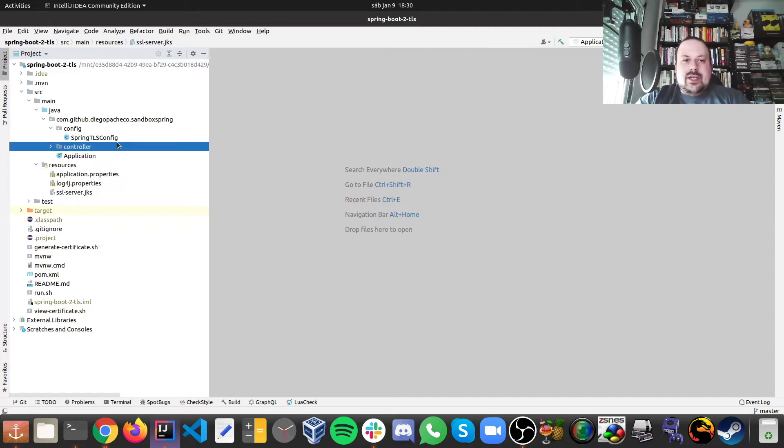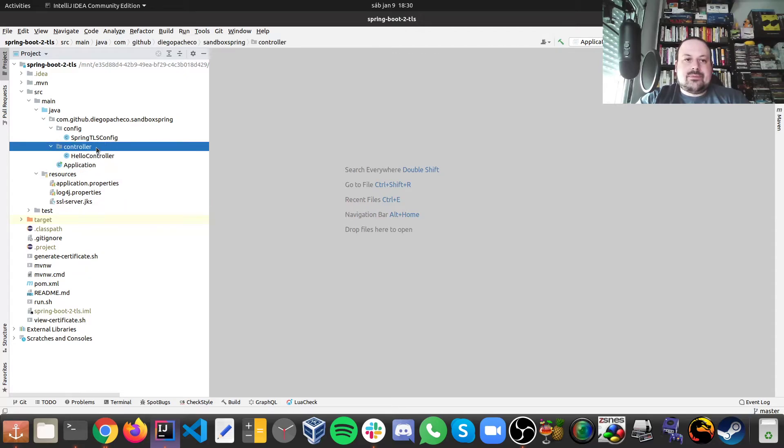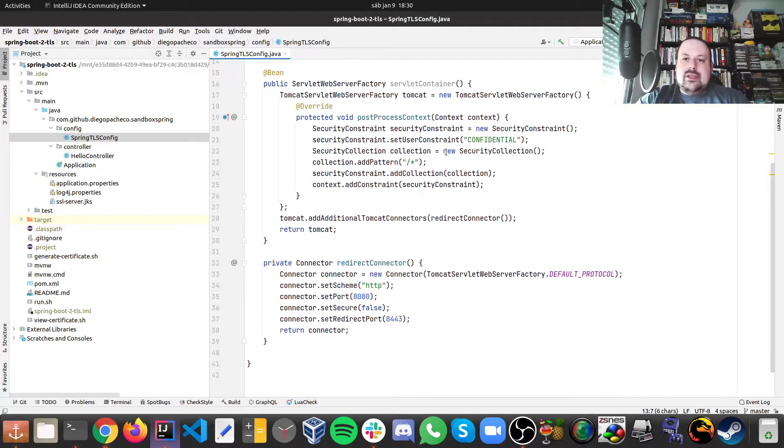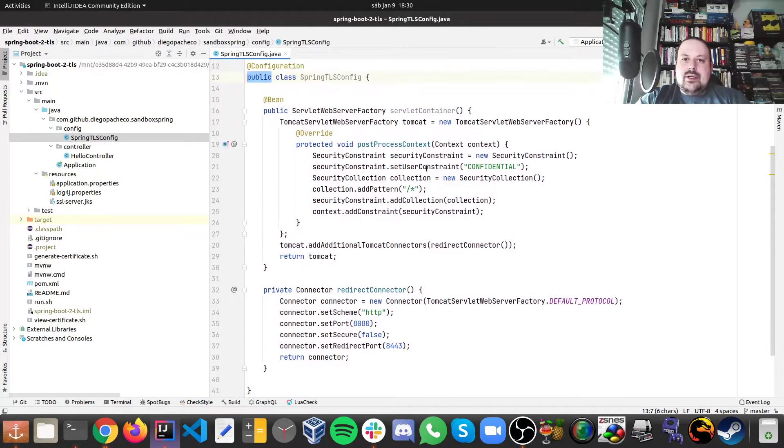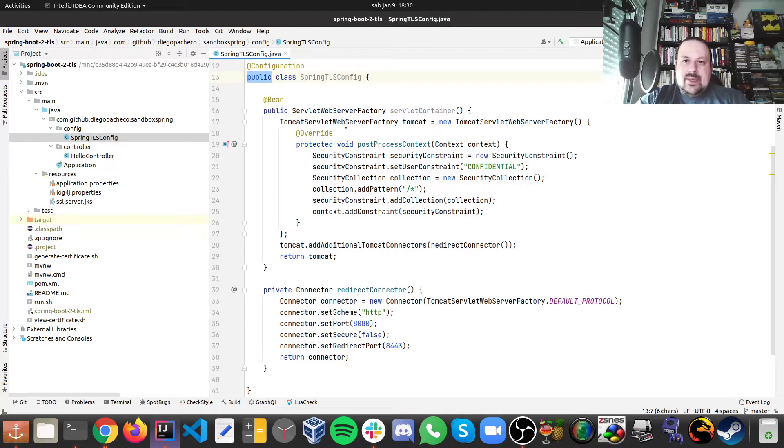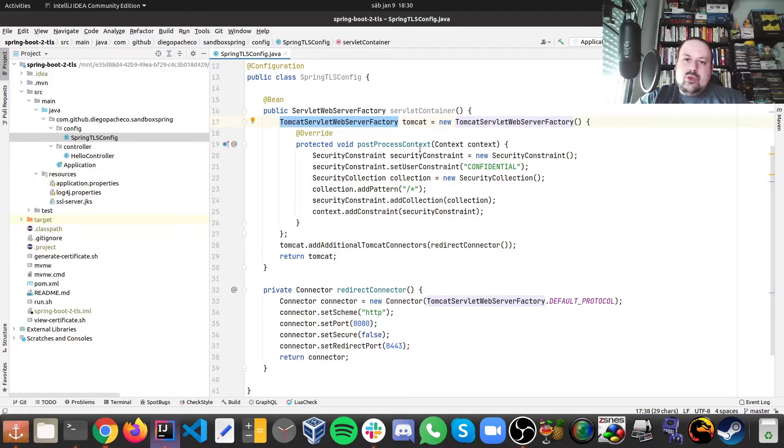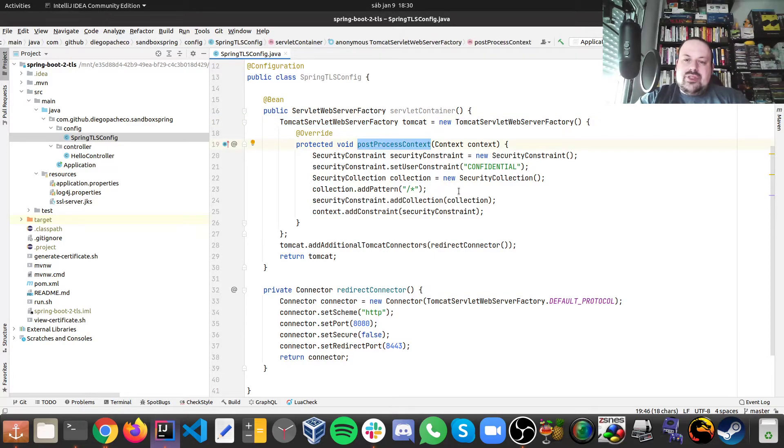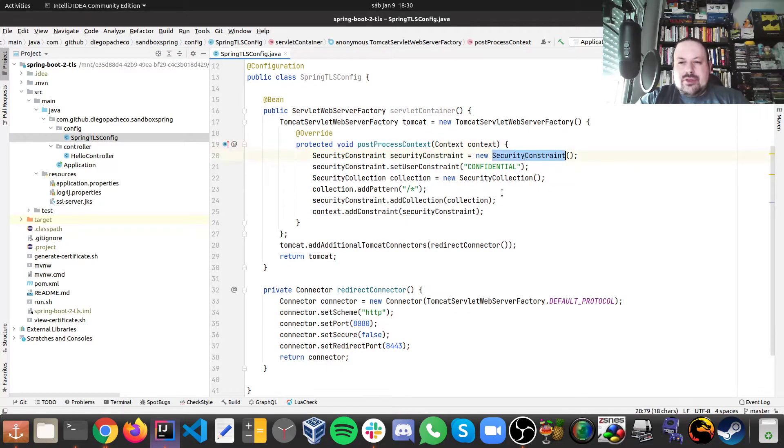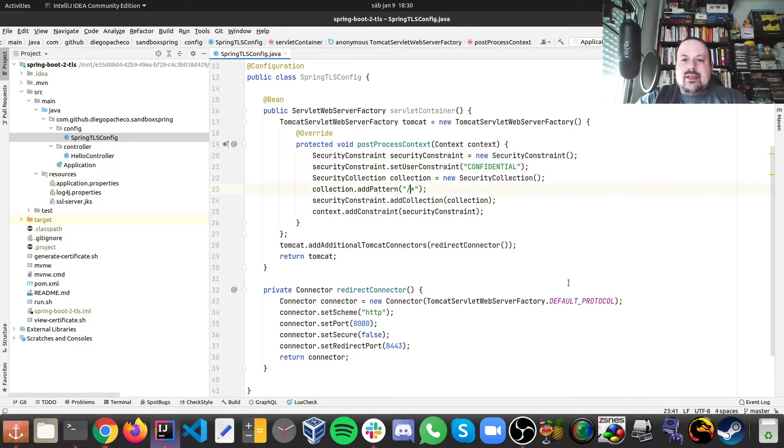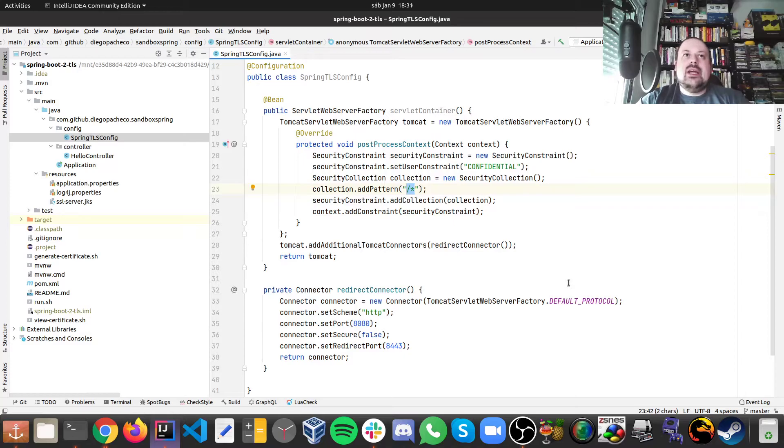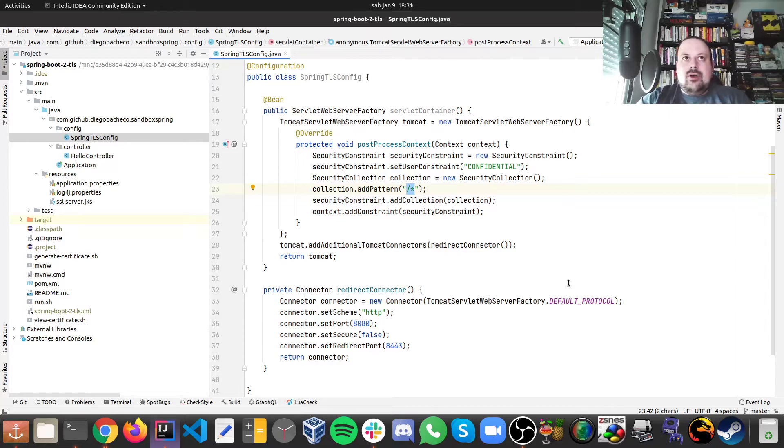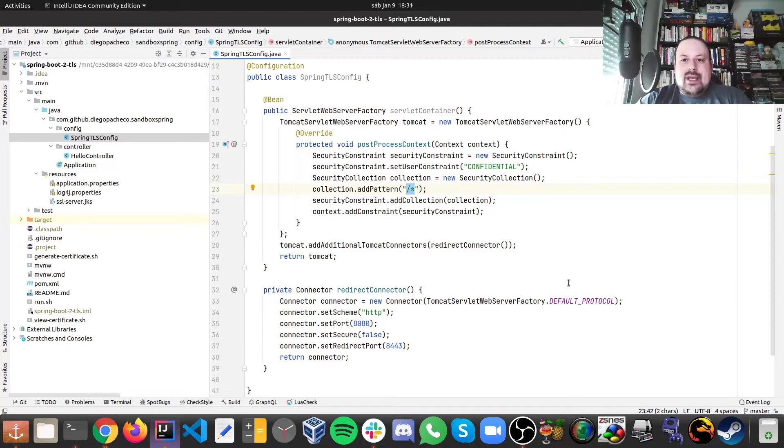And the other thing you need is a bean with some sort of a configuration. It's a configuration bean and then here you just say this is a ServletWebServerFactory. You need to override this postProcessContext operation. And here what we're doing is we're setting a security constraint saying this is confidential and we're adding the pattern slash asterisk, which means we are saying that all URLs on our server, on our REST service, will be protected by TLS and HTTPS.